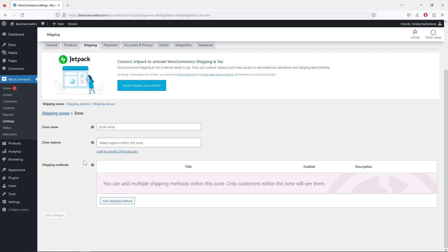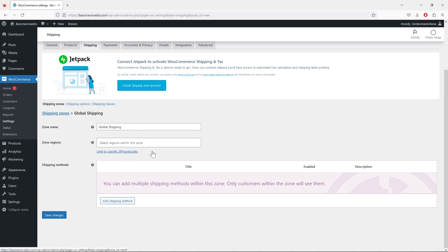Of course it depends where you are shipping your products. If you are shipping globally, you can simply create a global shipping zone. For example, I'm just going to type 'Global Shipping' and once you do that you don't really need to select any regions, because this shipping zone will be applied automatically to all countries.